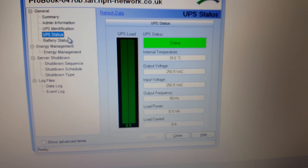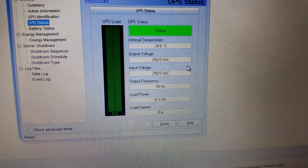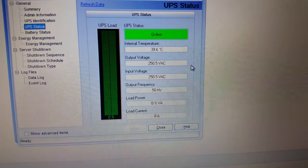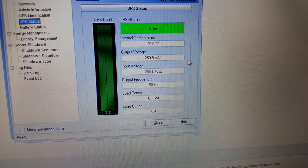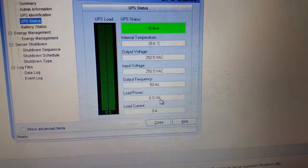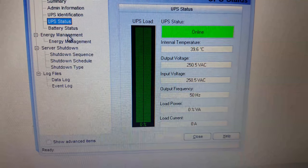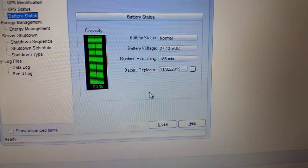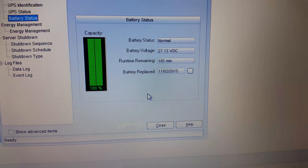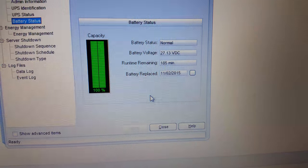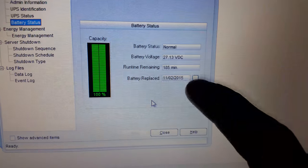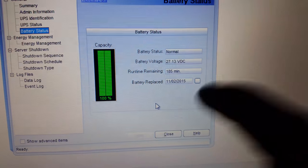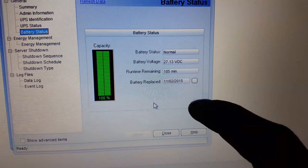If I go to UPS status, it's all online and healthy. Internal temperature 39.6 degrees C, 250 volts AC out, 250 volts AC in, 50 Hertz, zero load on it because there's nothing plugged in obviously. Let's look at battery status and it states the batteries are normal. It's 27.13 volts DC on them and it estimates 158 minutes of runtime remaining. I do remember setting this date when I last changed the batteries, so that's definitely the day they were changed.